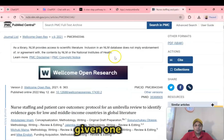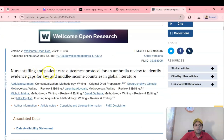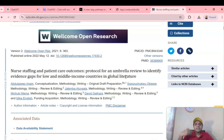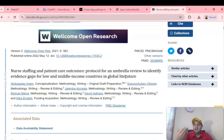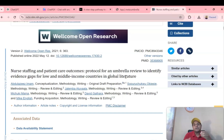There are many articles available — one that I am currently working on is 'Nursing Staff and Patient Care Outcomes: Protocol for an Umbrella Review to Identify Evidence Gaps for Low- and Middle-Income Countries in Global Literature.' You can find articles on PubMed, Google Scholar, and SciSpace. Google Scholar is open source, and PubMed is also freely available. There is also another platform called Semantic Scholar, which is completely free to download papers based on your title and topic, and it can help you identify research articles very easily.